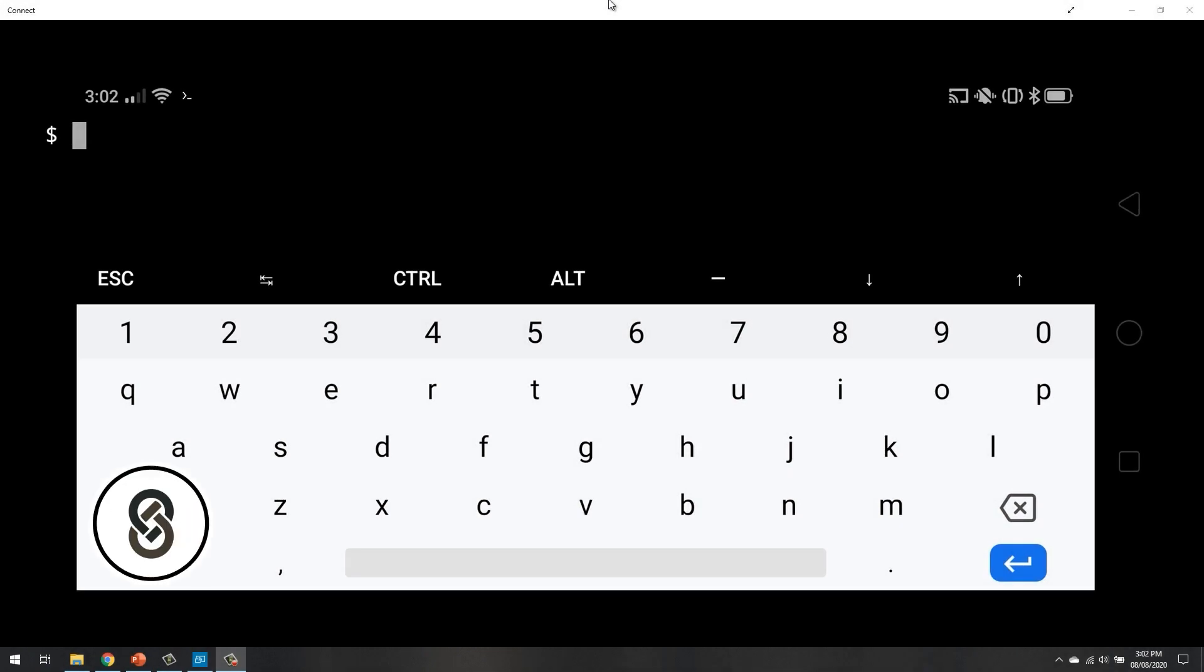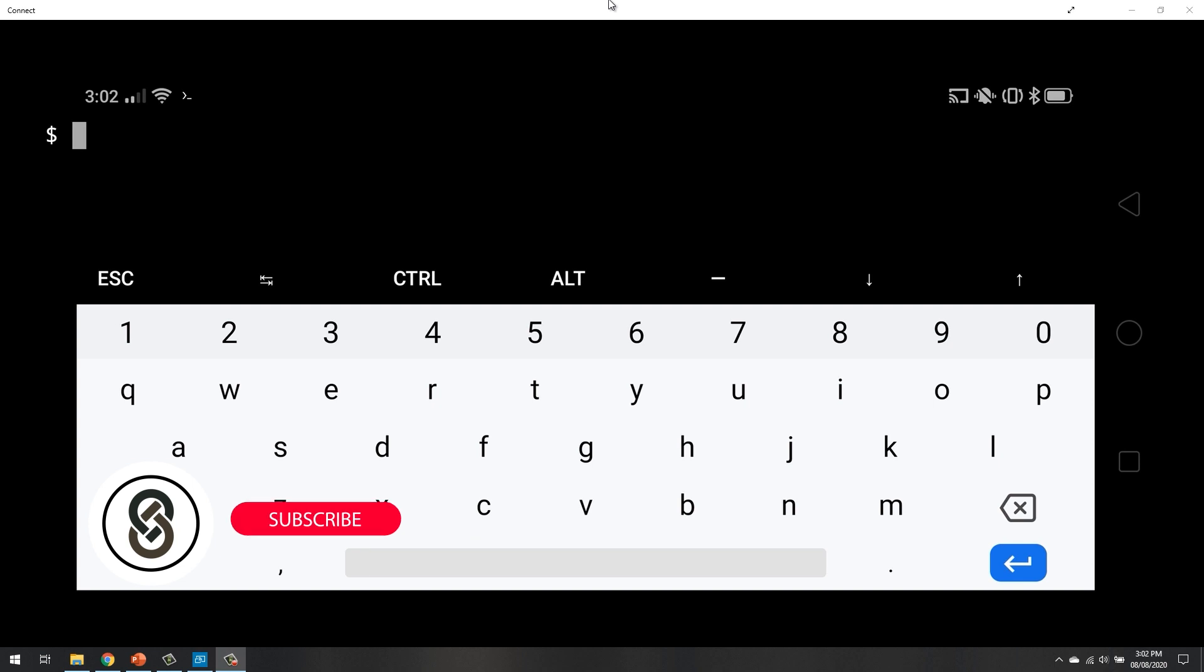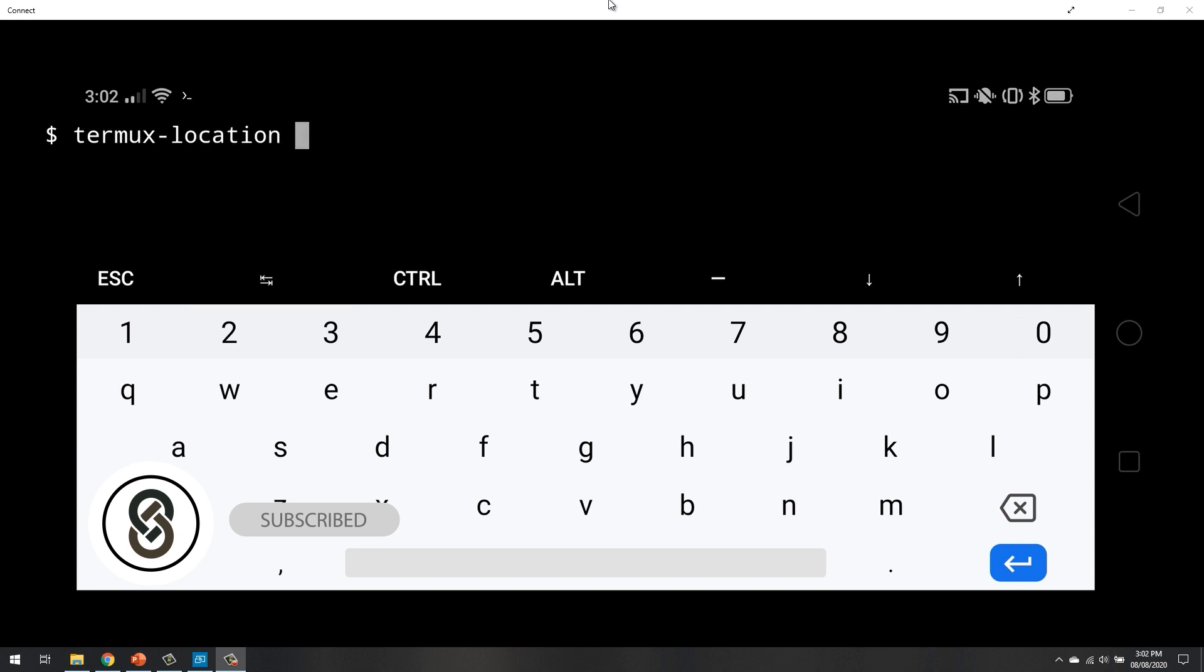So in this video we are going to look at Termux location command, through which we can access our location, our GPS and network location. So let's just type termux location and let's just type hyphen h for the help.